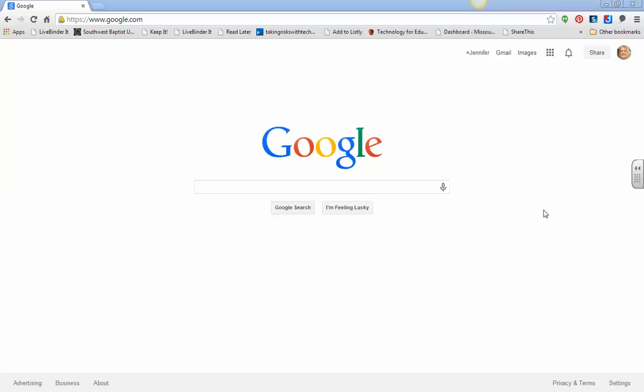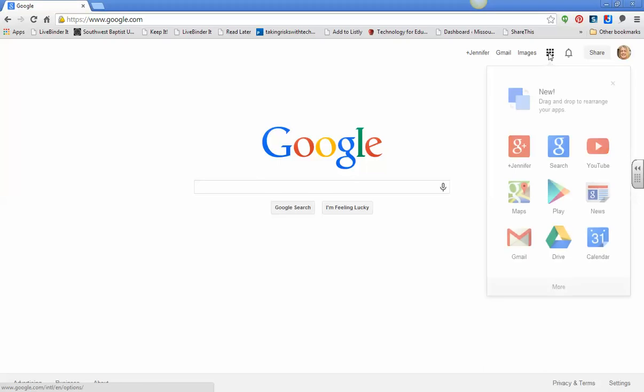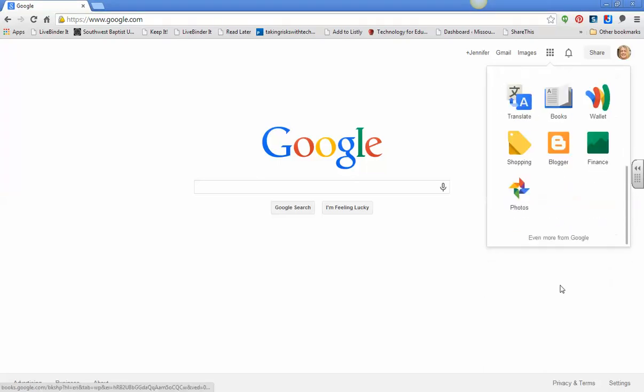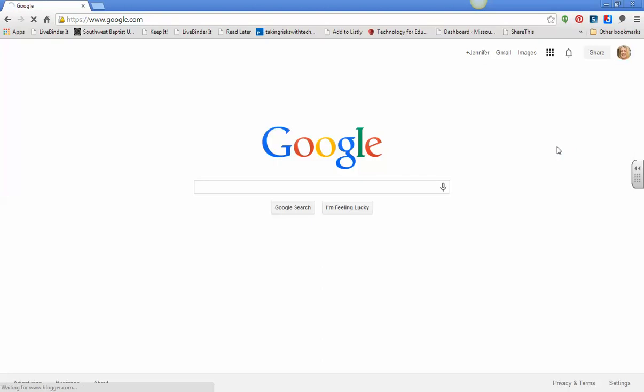I'm just on a Google search page, and I'm going to go up here to apps and find my Blogger. There it is. So I'm going to go directly to that.